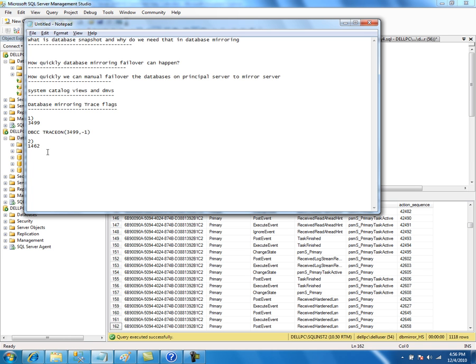With log compression, the log records on the principal server are compressed before being shipped to the mirror server. On the mirror server, they are decompressed and hardened to the log file. This reduces network bandwidth usage.